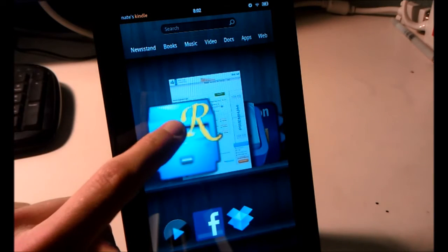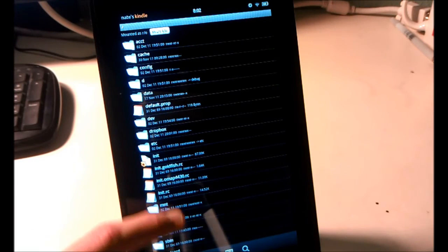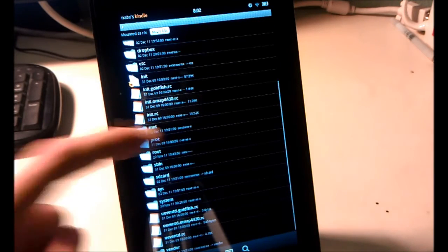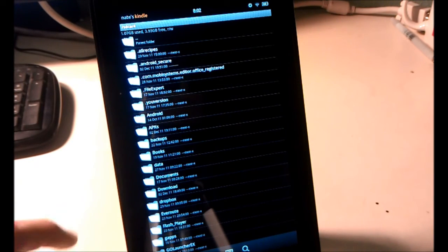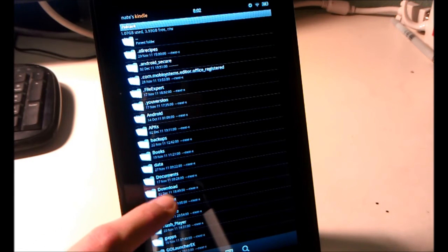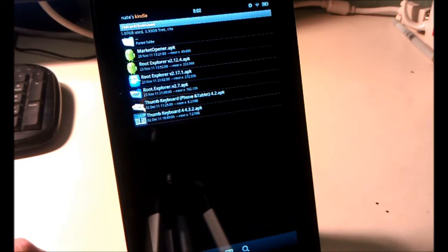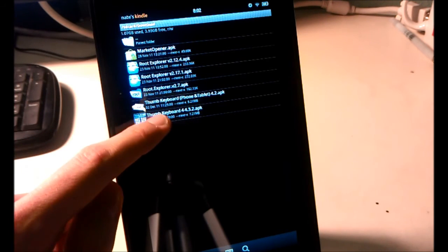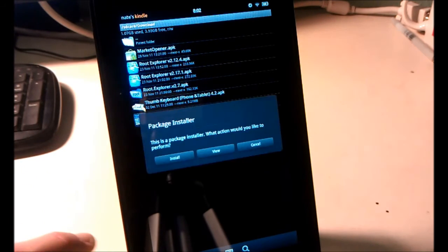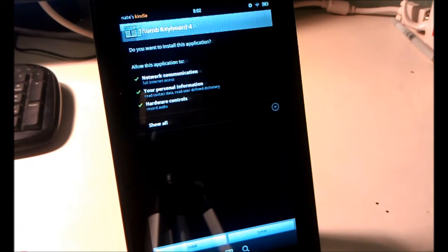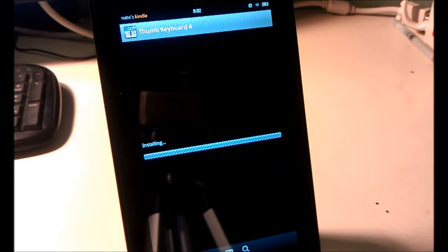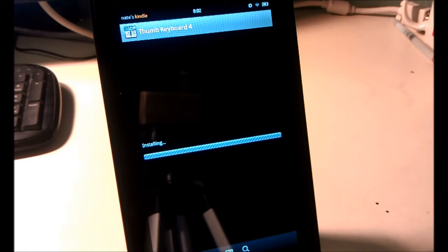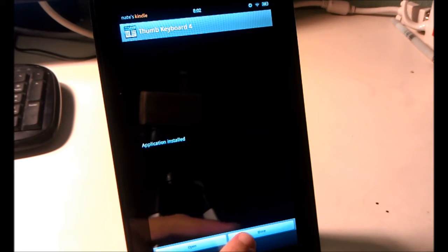Then we'll launch the Root Explorer app and find wherever you saved the thumb keyboard APK. Mine's right there. I will click on it. Install. Hit Install.